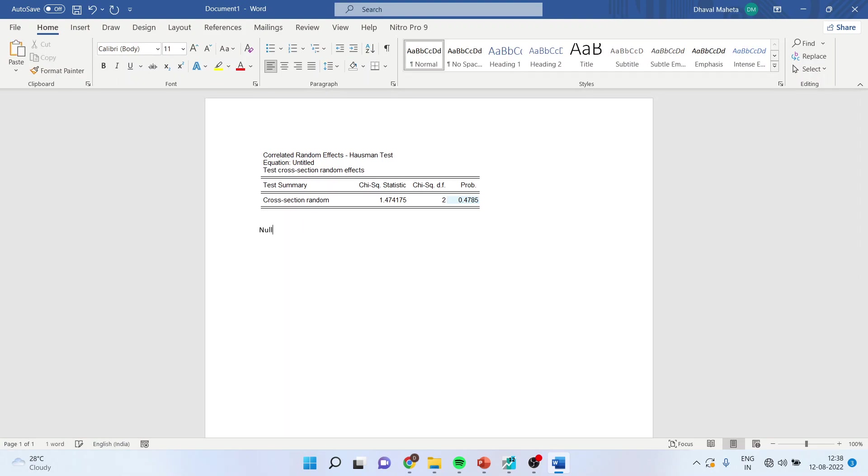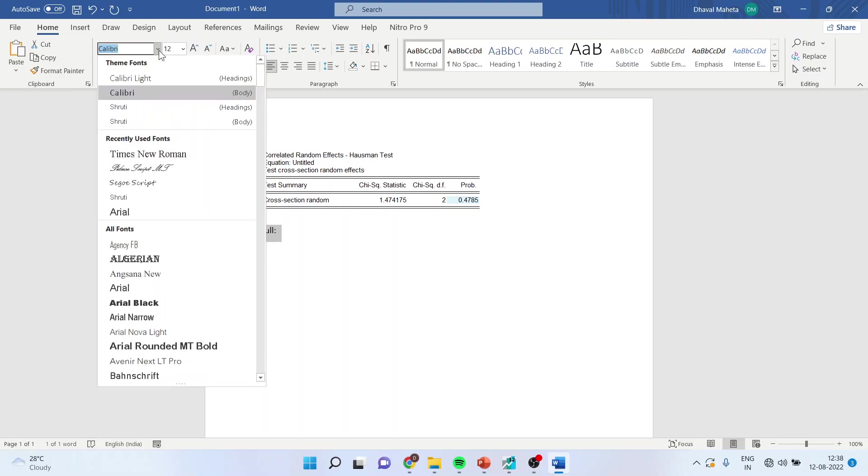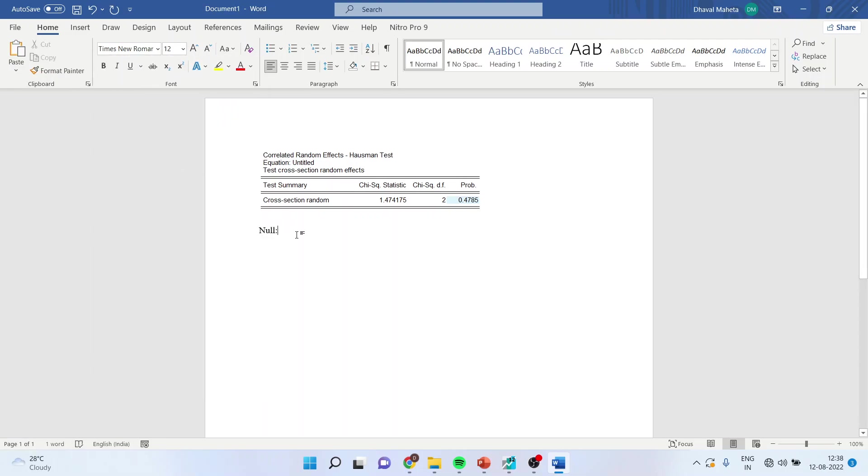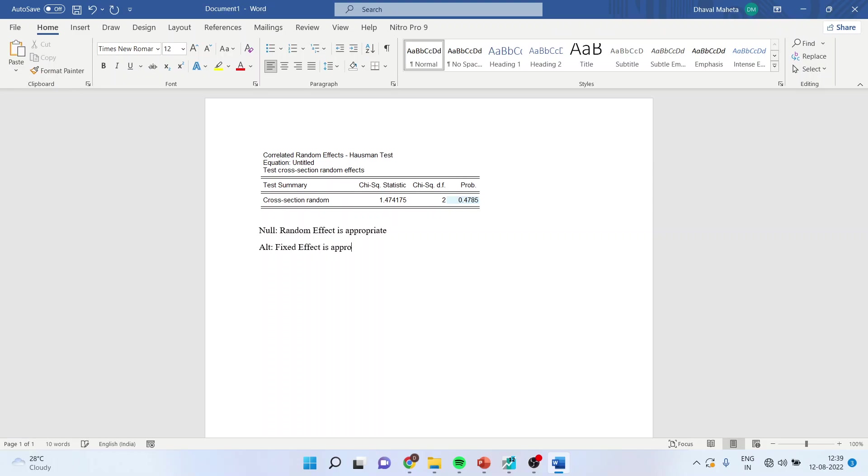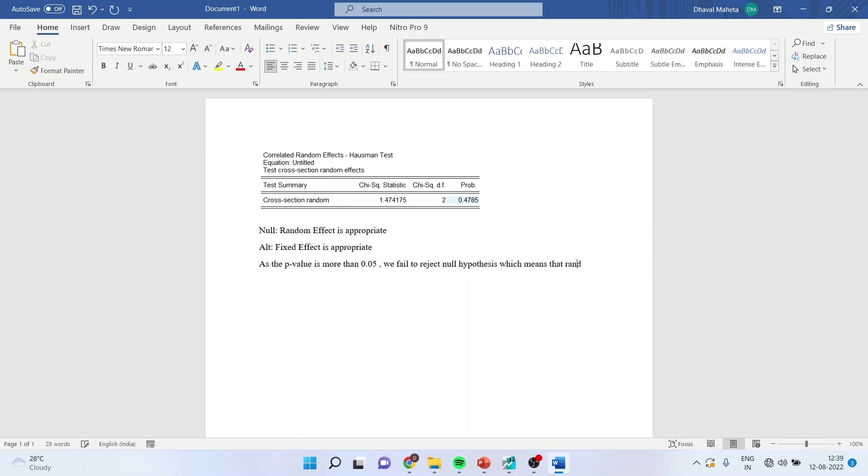First of all, we will write null. The null is random effect is appropriate. Alternative is fixed effect is appropriate. As the p-value is more than 0.05, we fail to reject null hypothesis, which means that random effects are more appropriate in our study.